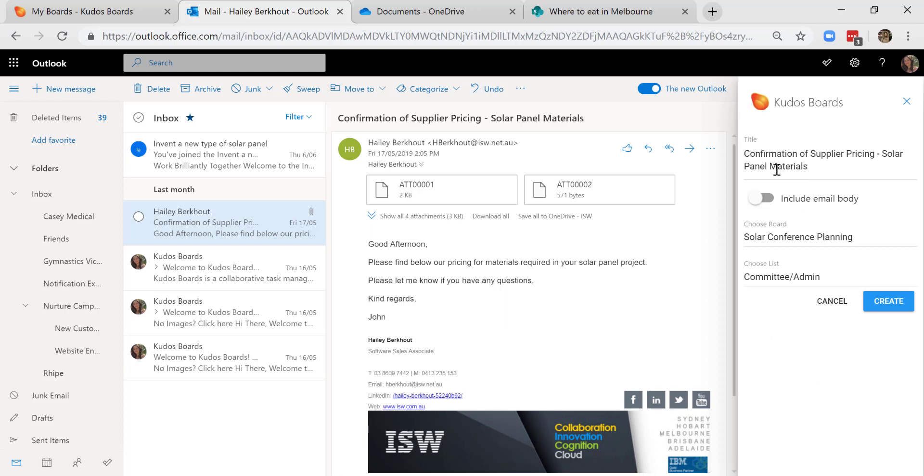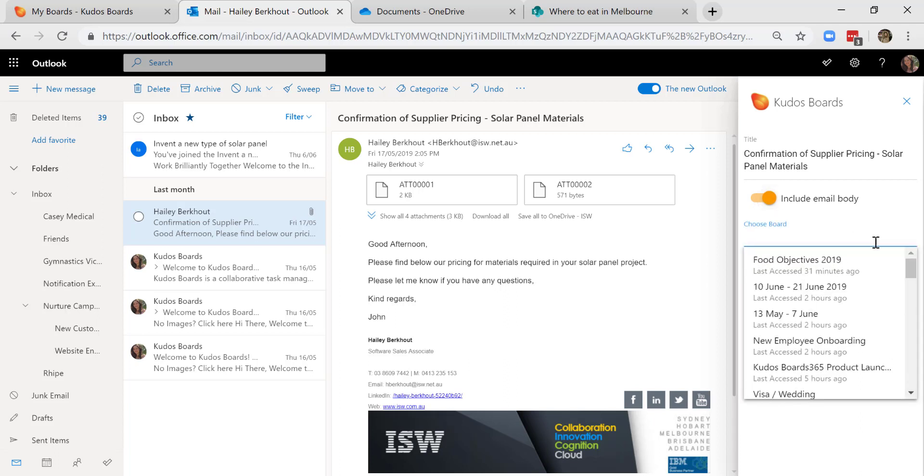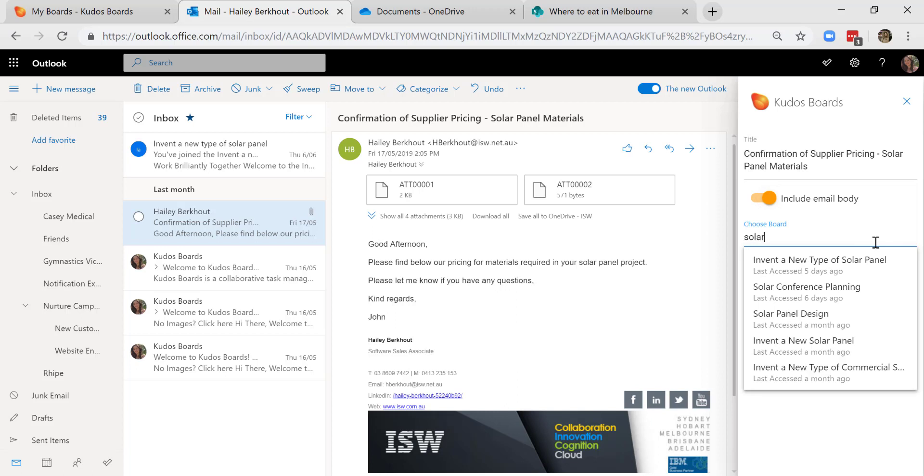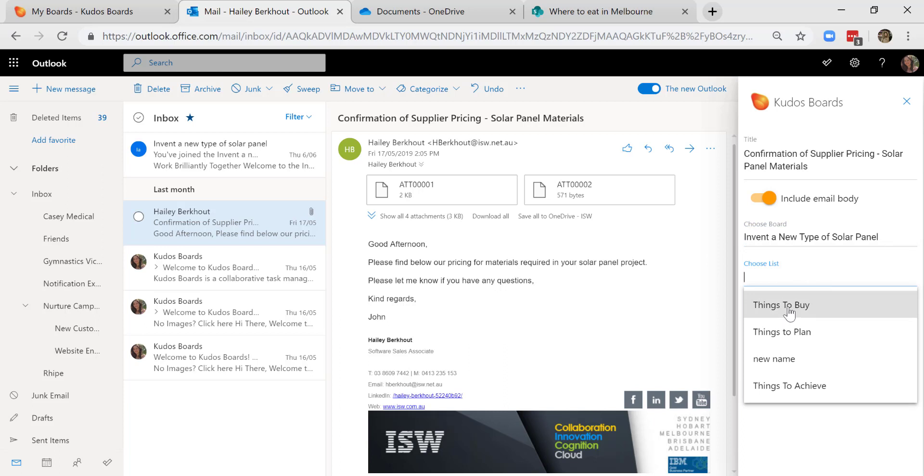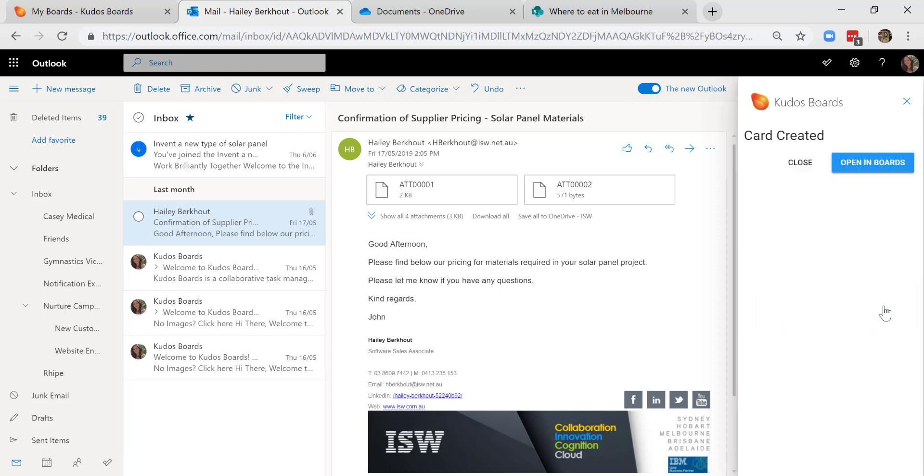It has the title of the email. I'm going to select to include the email body. And here it's made a suggestion of a board that I might like to choose from. But I'm going to type in Invent a new type of solar panel. I'm going to select the list that I would like the card to sit under. And I'm going to select Korea. This will give me an option to open in boards. I'll do that now.